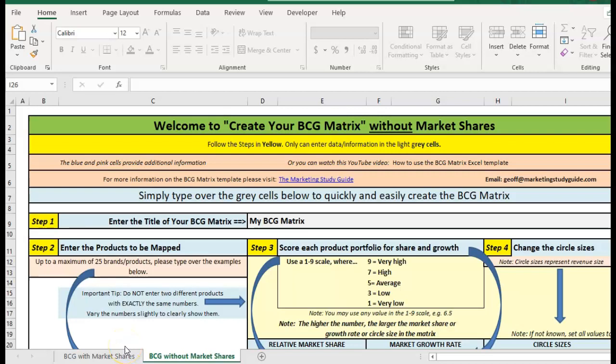Hello again and welcome to the video on how to use the BCG matrix template which is available for download in the link below. When you open it, it'll look like this.